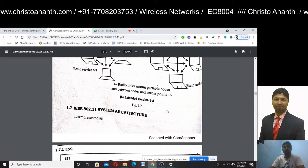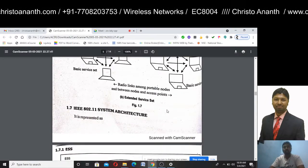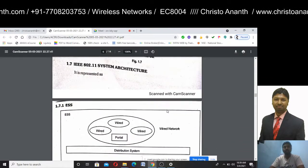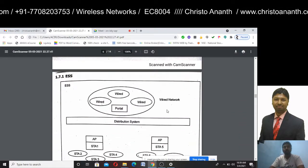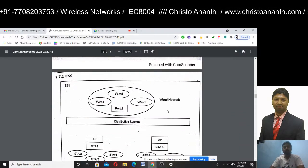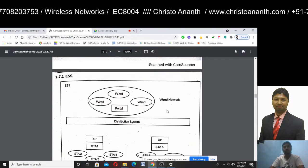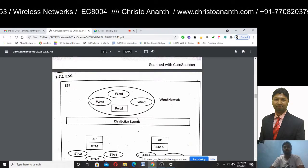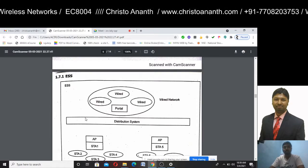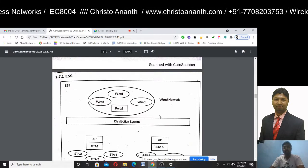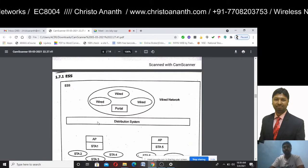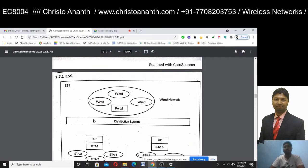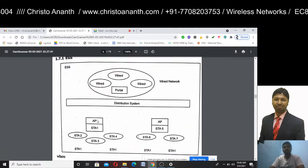Now we have the IEEE 802.11 system architecture. This is the wired network connected via the portal. It is communicated via a bridge and a common distribution system.